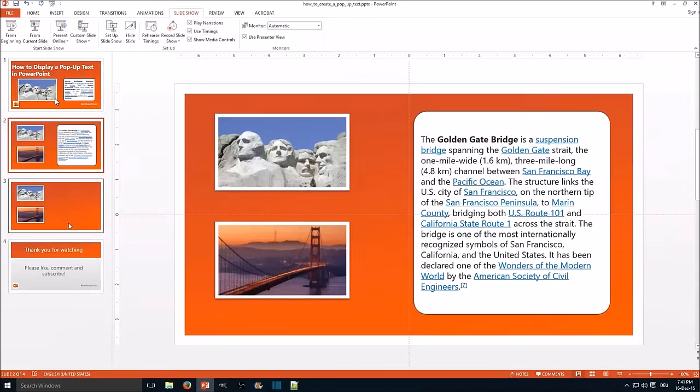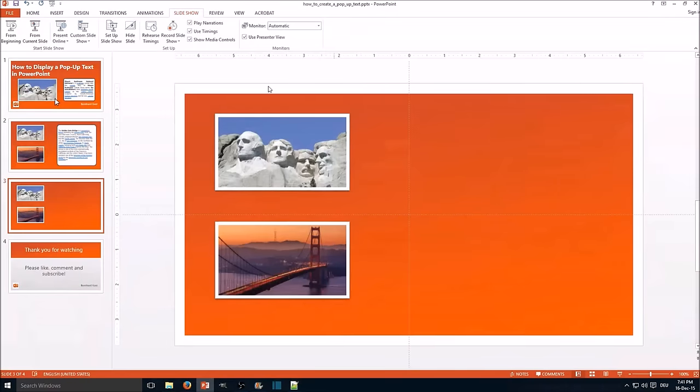So here we go. I've already prepared a bare slide with just the pictures on it.